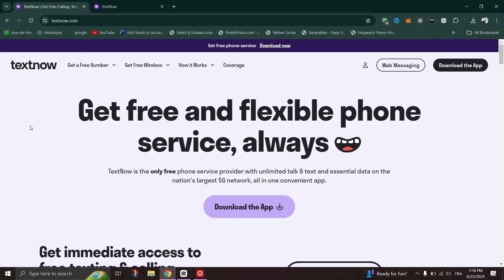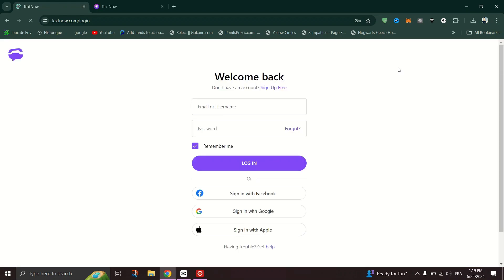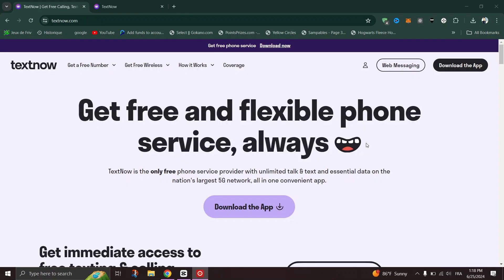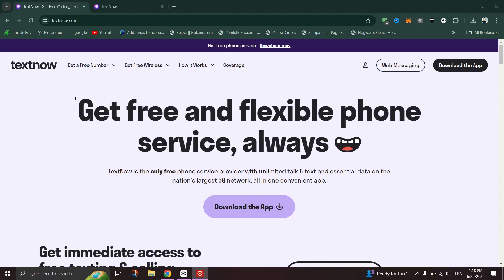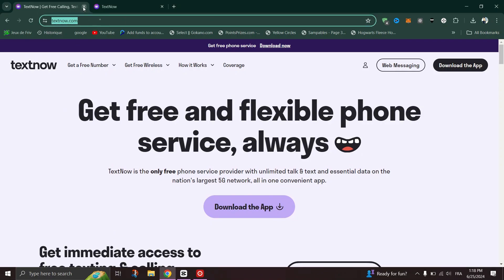At the top right, click sign in and type your email or username and password, then hit the sign in button to access your account. Once logged in, you can view messages and see all your messages.